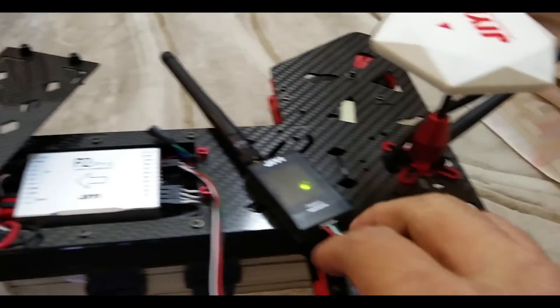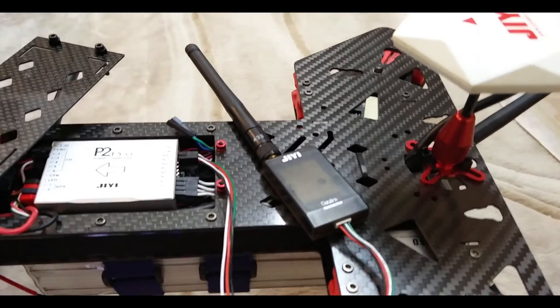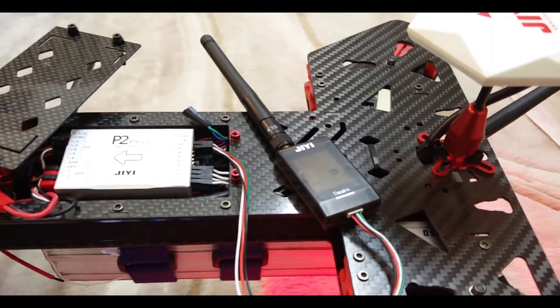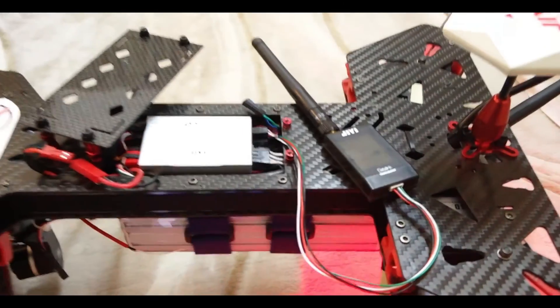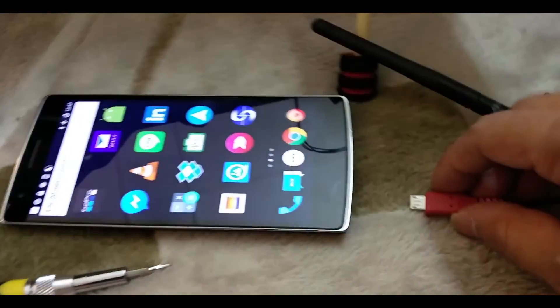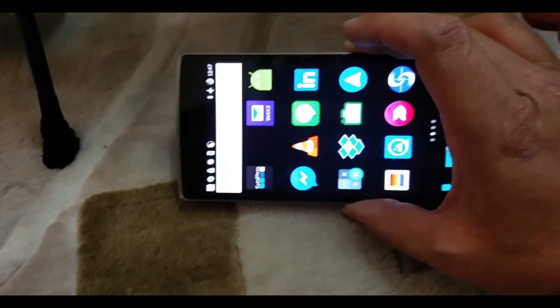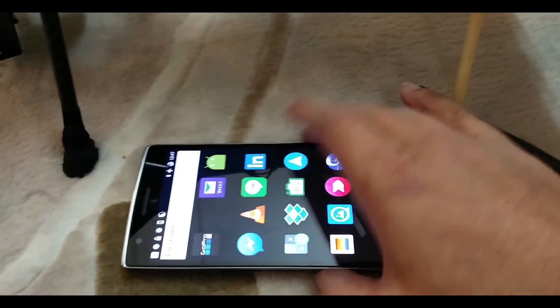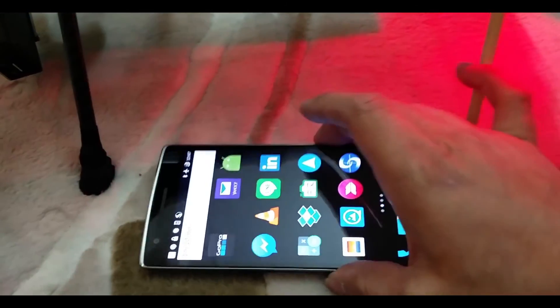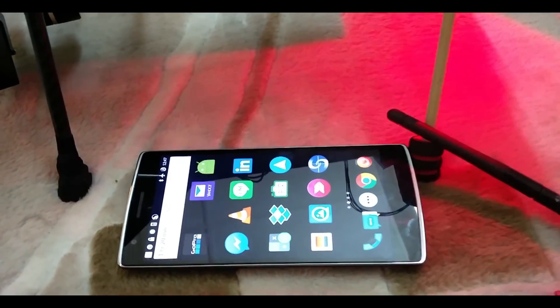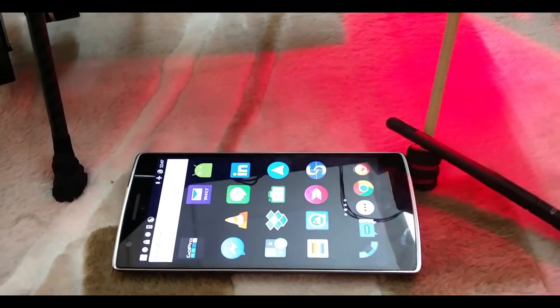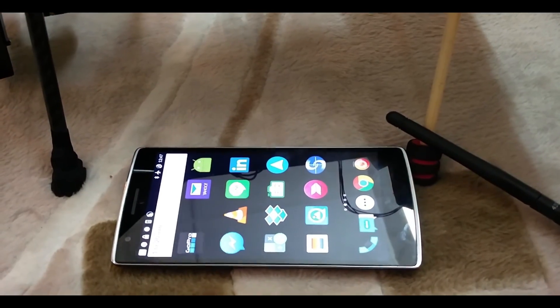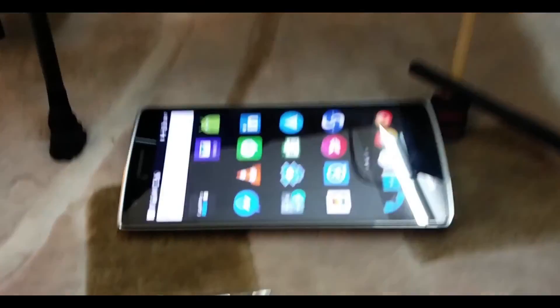As you can see, the power is on right now and I'm ready to move on to the ground station, which will be connected to my Android phone. I've already installed the ground station software which is version 1.1.